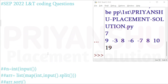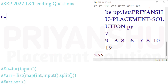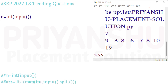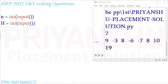For this question, first take n equal to int of input for the needle, and h equal to int of input for the haystack. We have taken both inputs. Now we need to find the count of n in h.